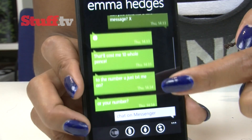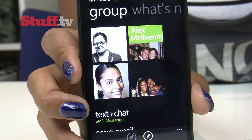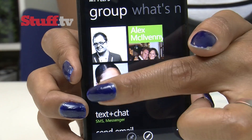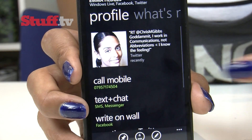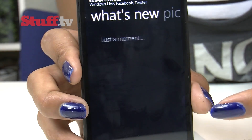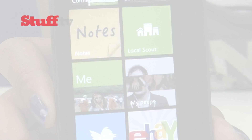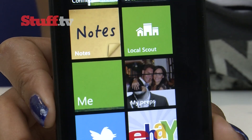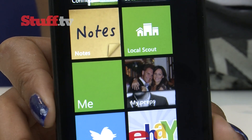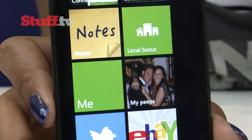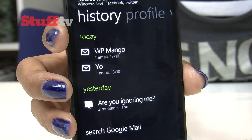Grouping contacts is new, for quick access to information without having to filter through all the rubbish. You can even pin the group to the start screen, in addition to having your own live tile. The history feature for each contact is pretty nifty too.